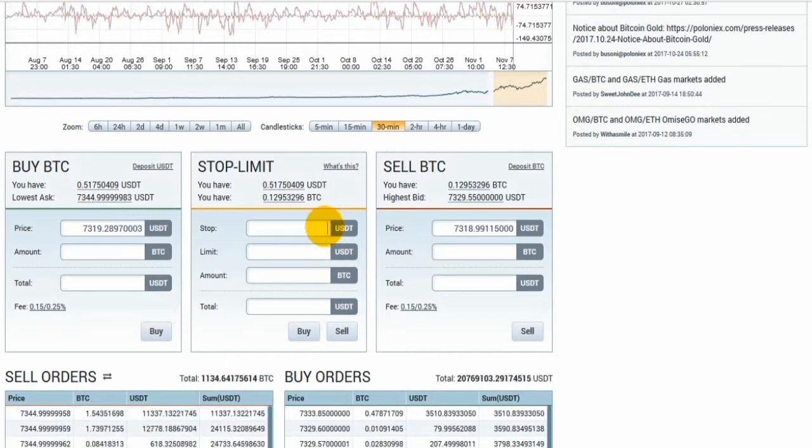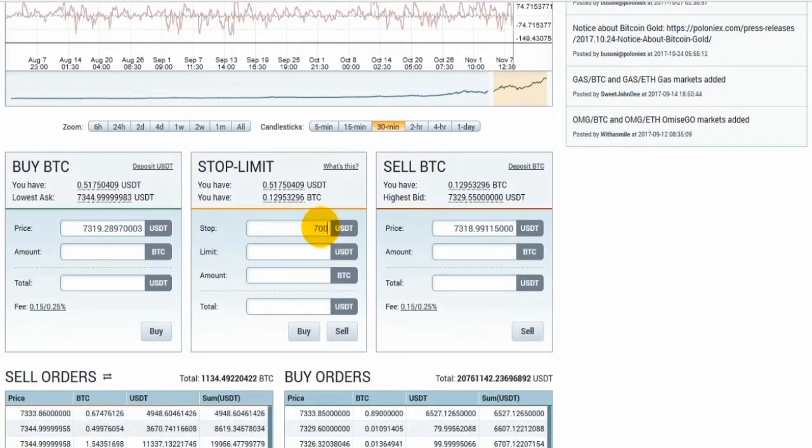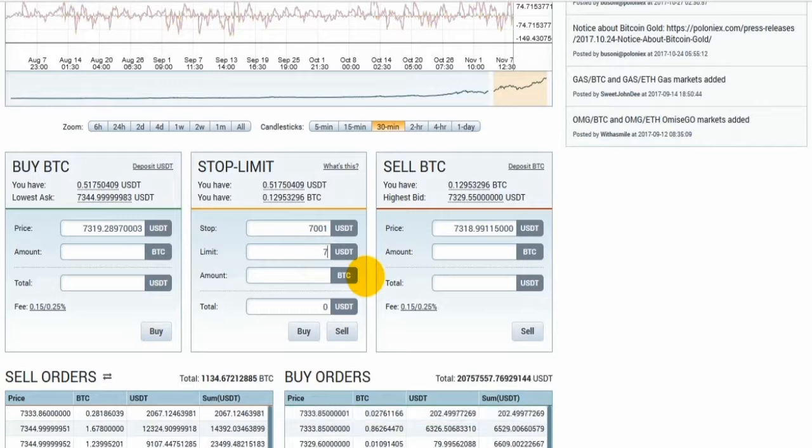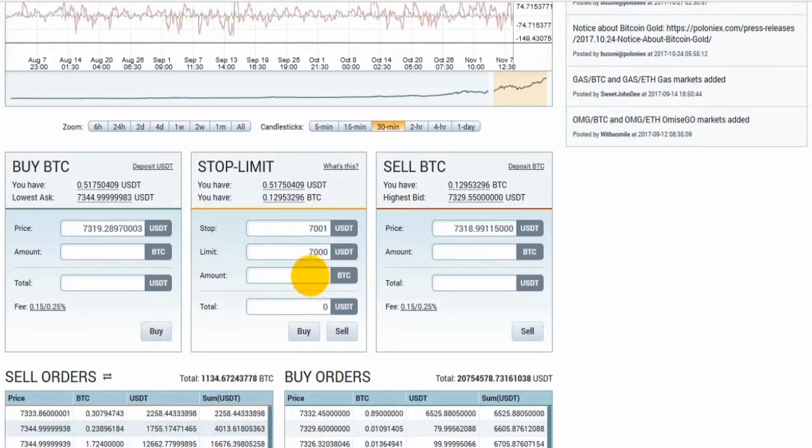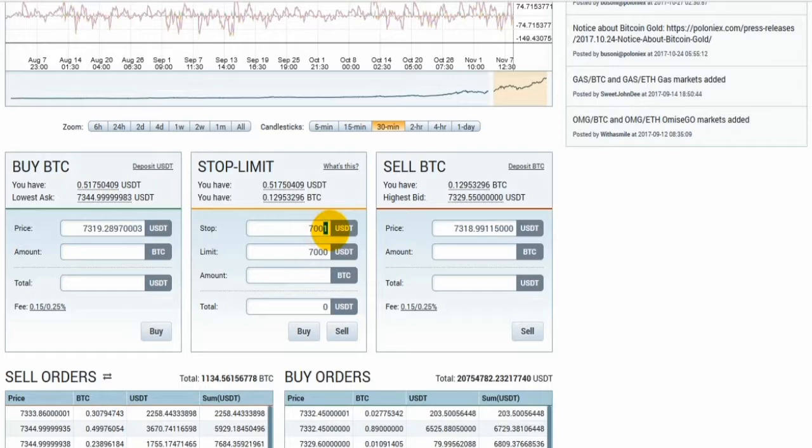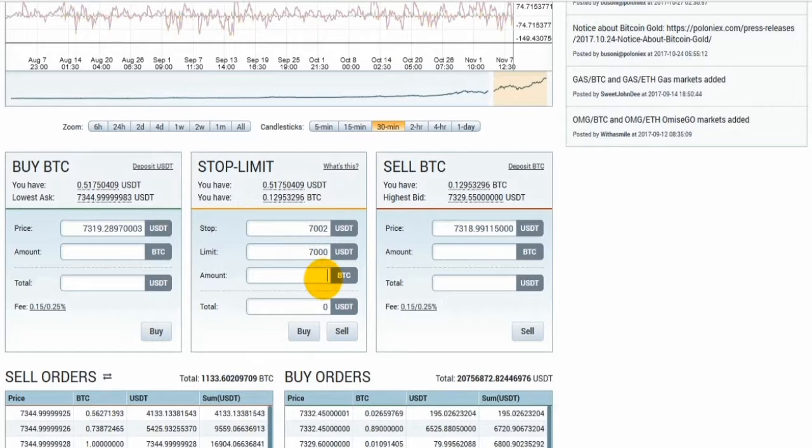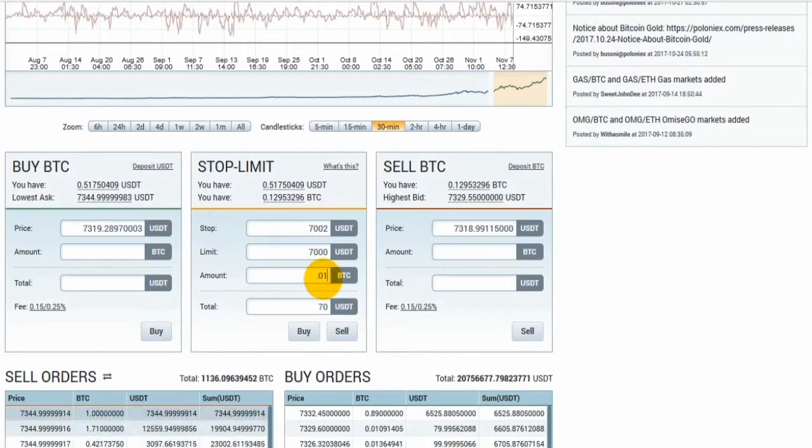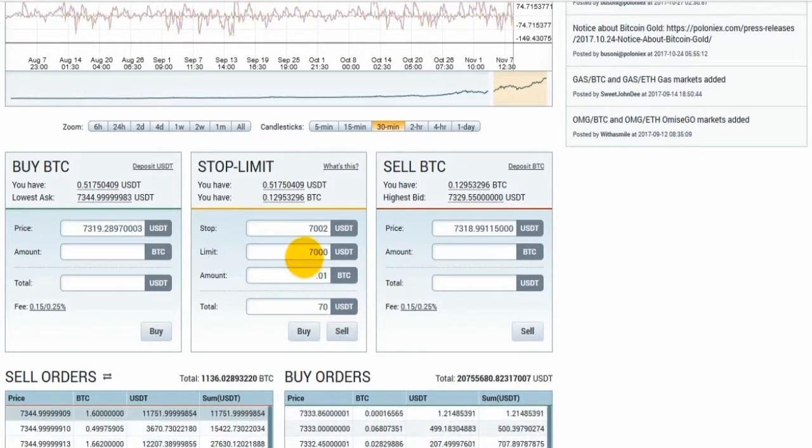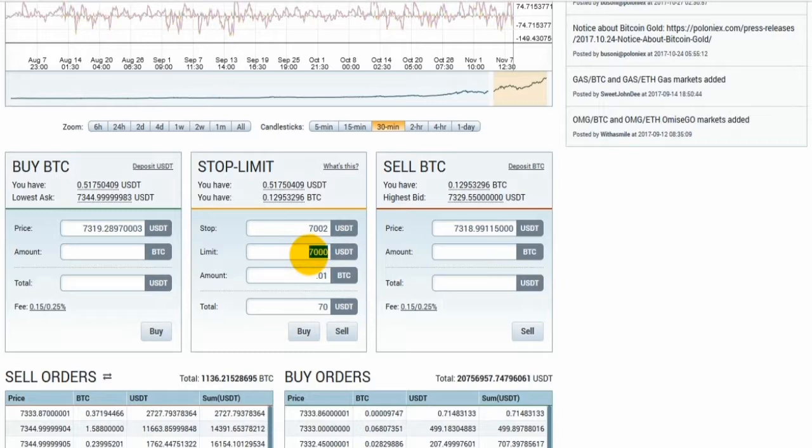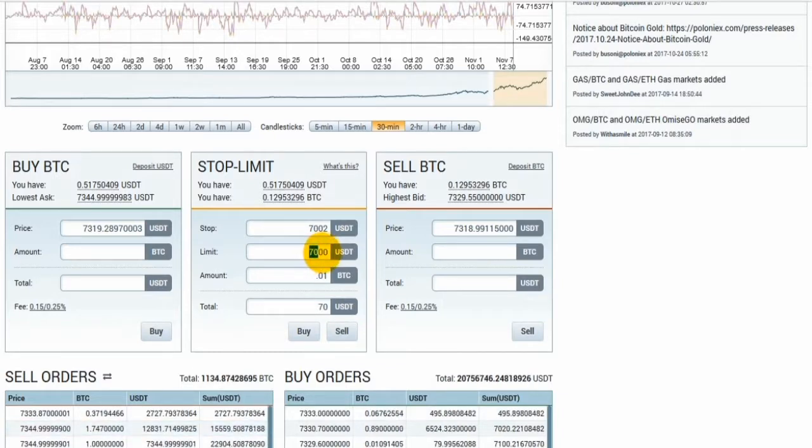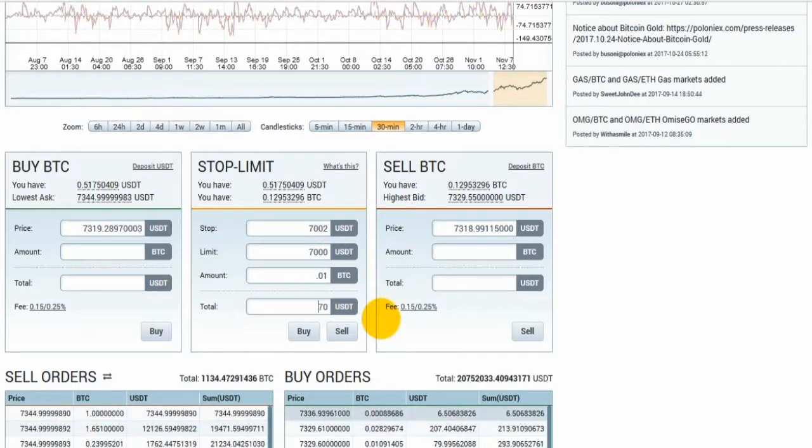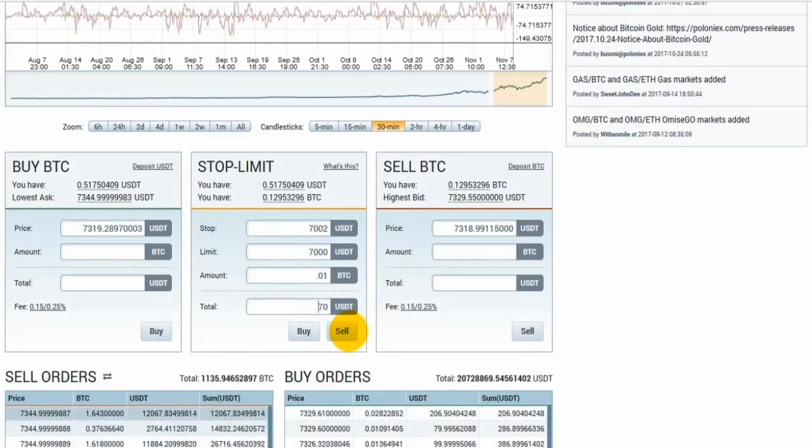The stop price, we're going to put $7,001 US dollar. The limit, we're going to use $7,000 US dollar. You could put $7,002 US dollars if you want to be sure that your order is triggered. We're going to sell 0.01 Bitcoin US dollar for $70 US dollars. You can see exactly if you forget what your order is going to sell at by the total amount you're getting. Then you would press sell.